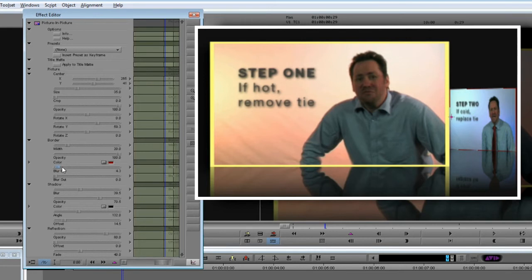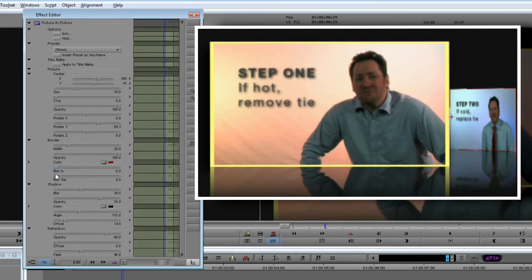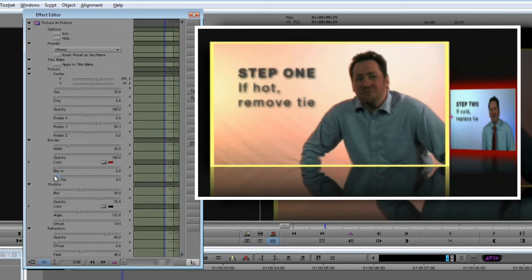I don't want to blur the border, but if I did, I could blur it into the image or outside it, which can give some nice glow effects.